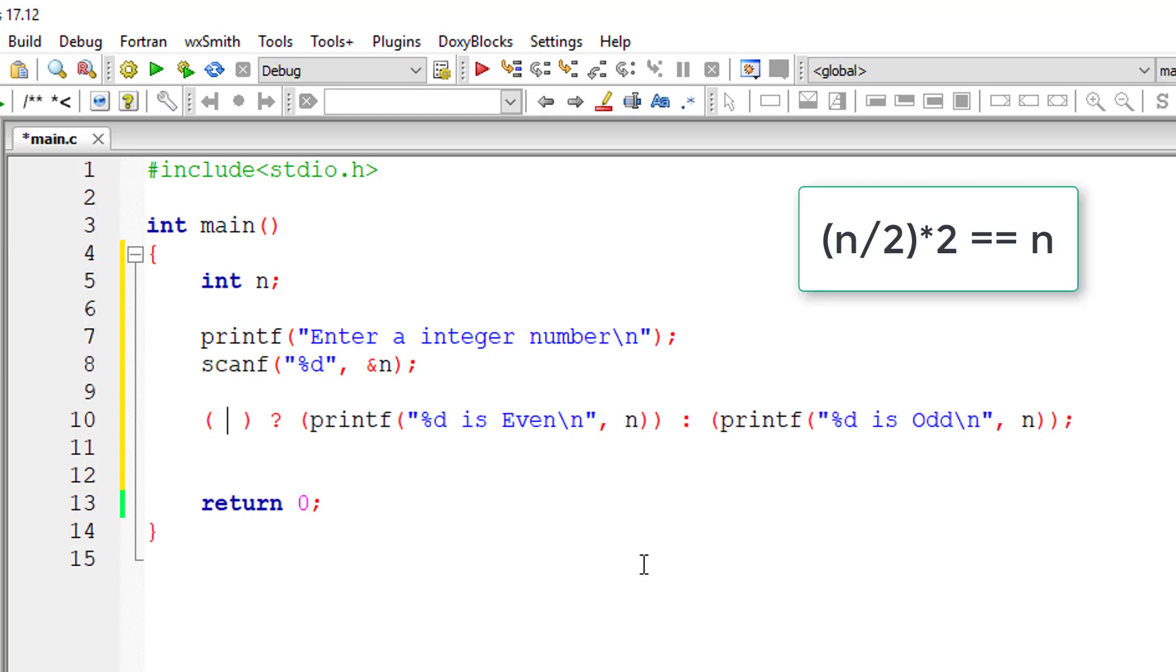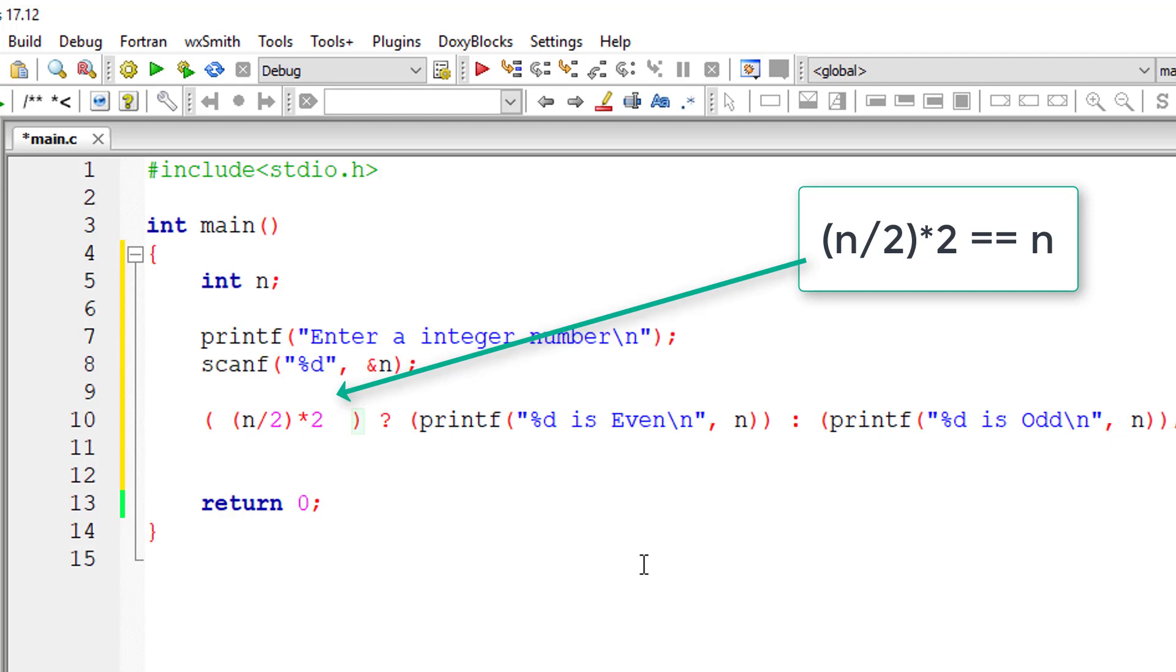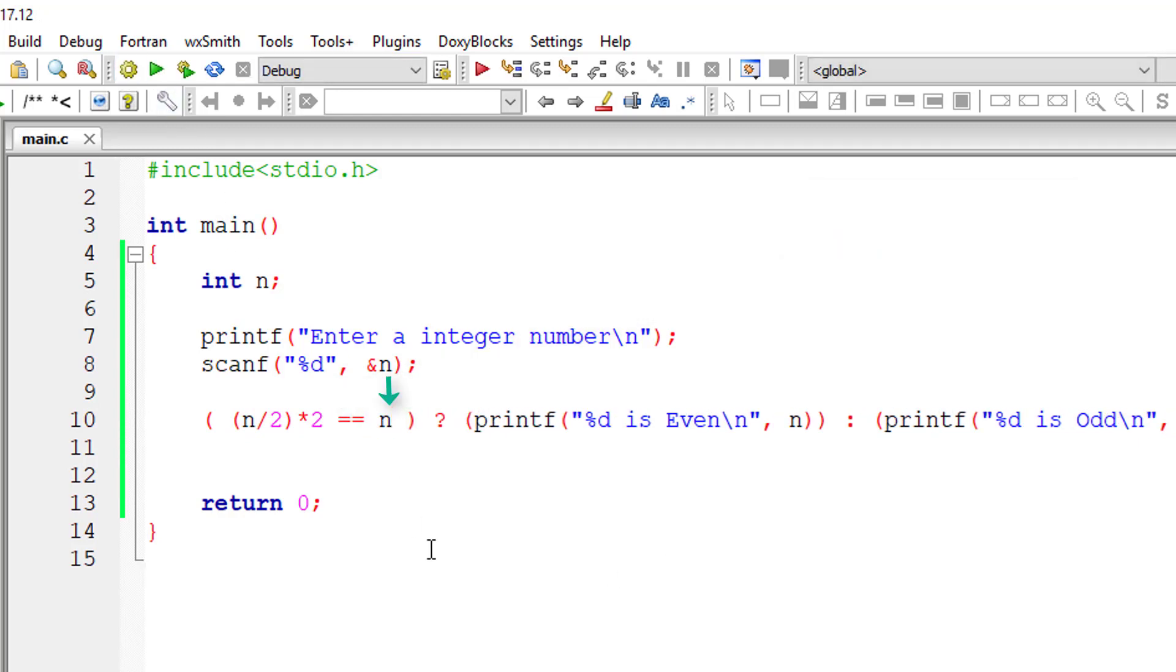Now I'll write the condition: n divided by 2 into 2 must give the user entered value. Let me check if it's working.